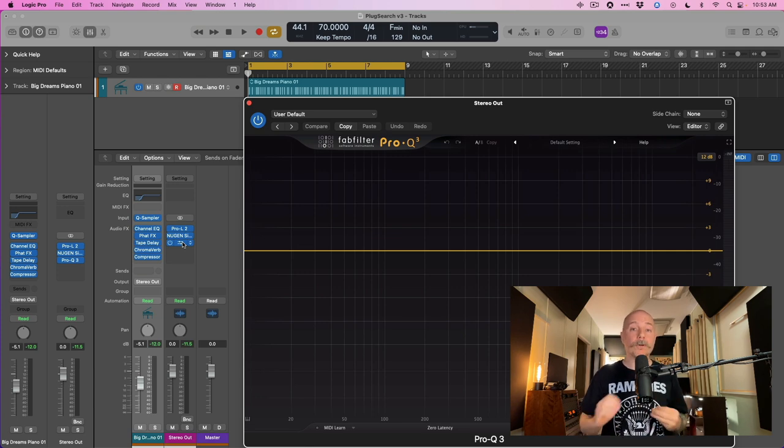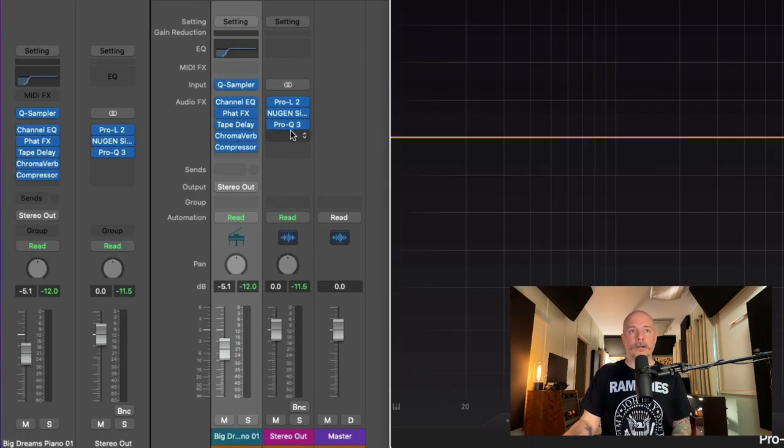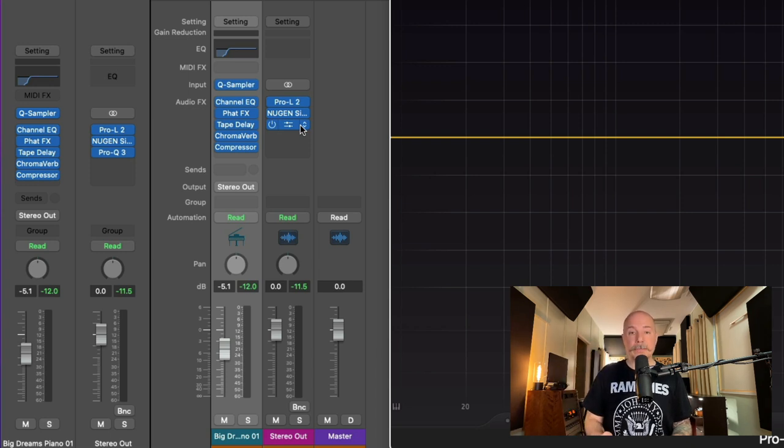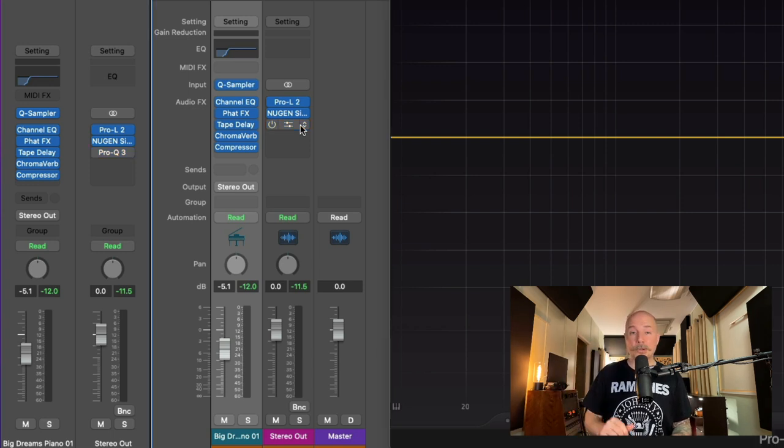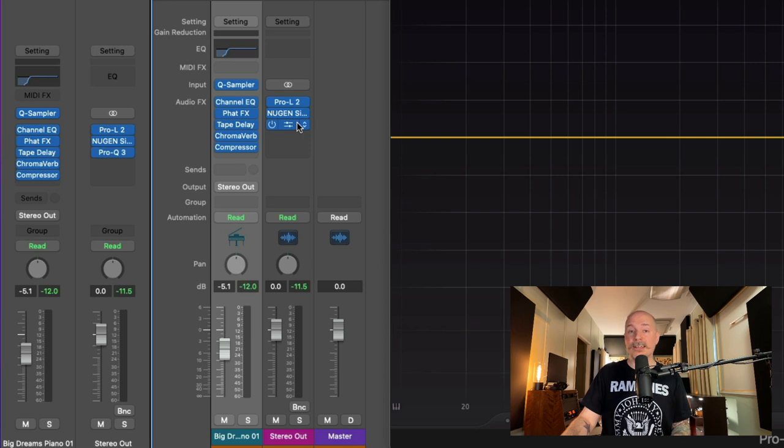Now, you can also turn off plugins. If we hover our cursor, you don't ever click, you just hover. And if I press the Command key, we bypass the Pro-Q3. I could do this for all of these. Press Command again to re-enable those plugins.